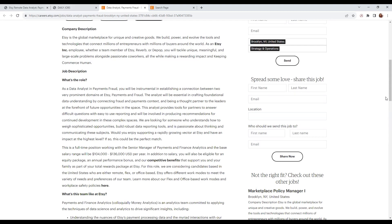You'll be a partner to the leaders at the forefront of opportunities in this space. The analyst provides tools for partners to answer difficult questions with easy-to-use reporting and will be involved in producing recommendations for continued development in these complex spaces.